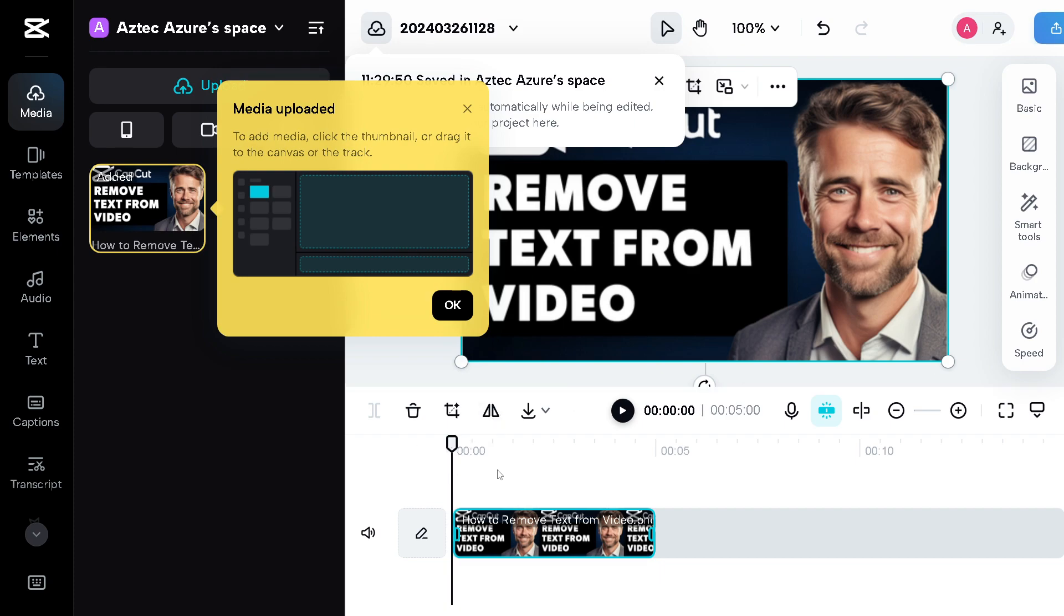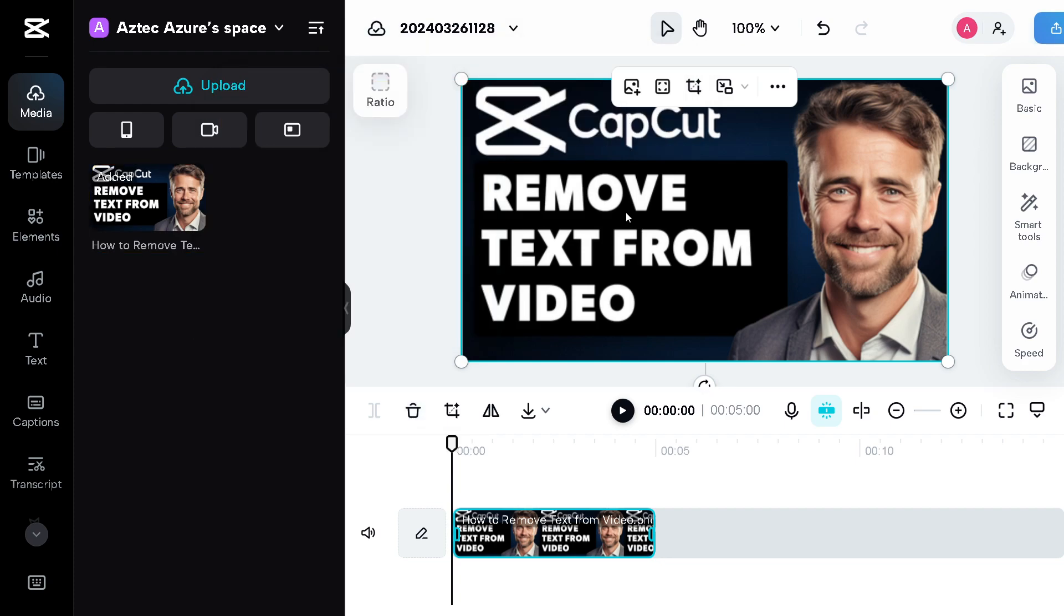Now say for example we want to remove the text, this entire text right here in our video.